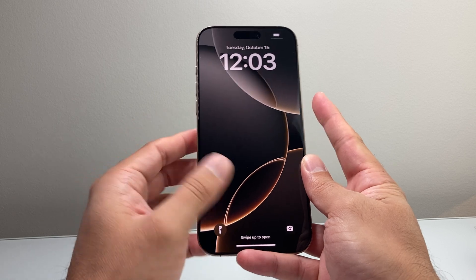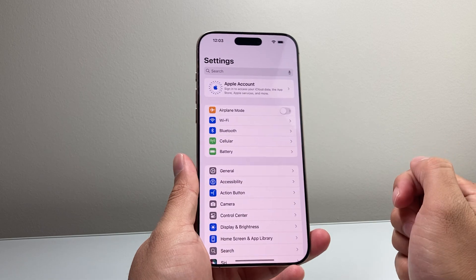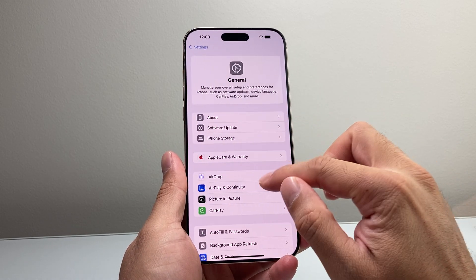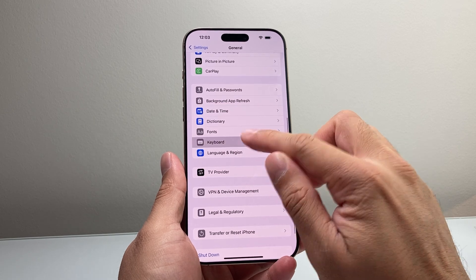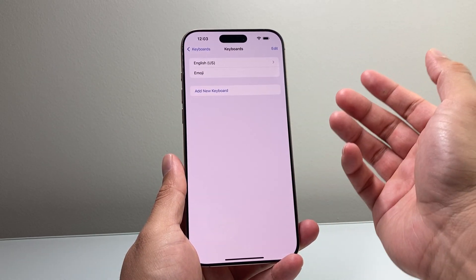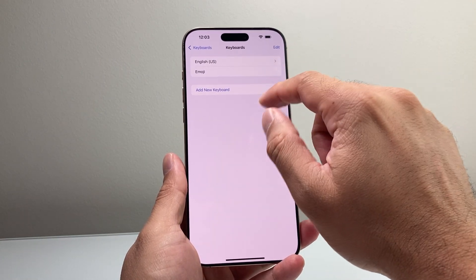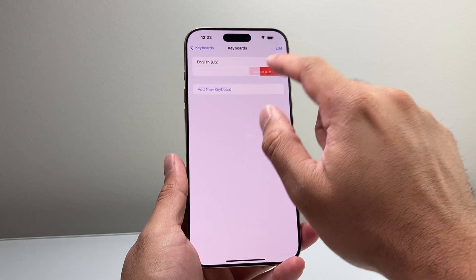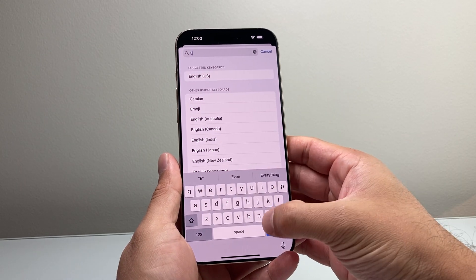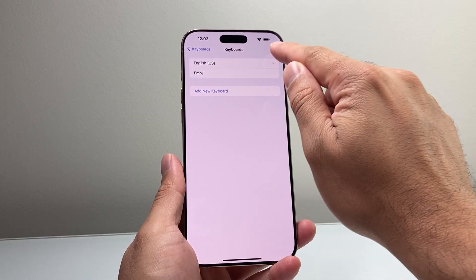Now if you've done that and you're still experiencing the issue, the next thing to do is go to Settings on your iPhone, then go to General, then look into Keyboard. Check the keyboards you have and go ahead and delete and re-add any keyboard you've added. For example, I'm going to delete the emoji keyboard and then re-add it again.